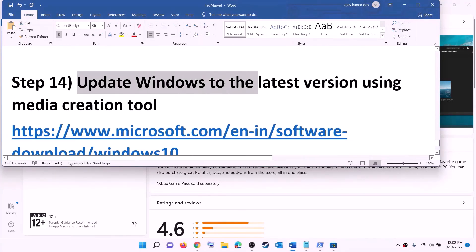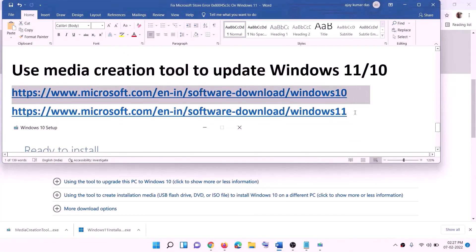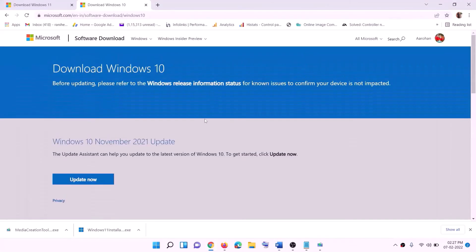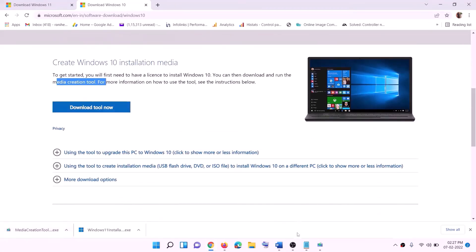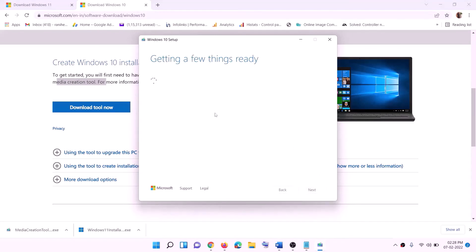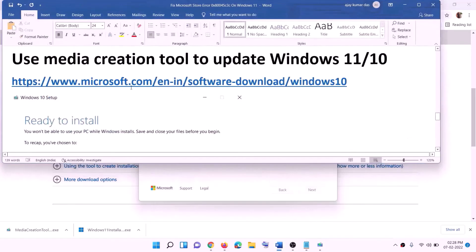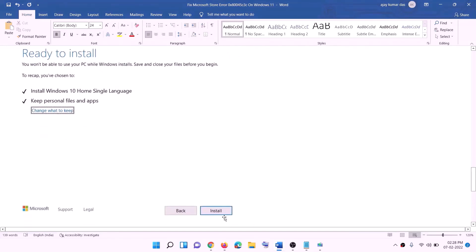The last step is to update Windows to the latest version using the Media Creation Tool. The links are provided in the video description. For Windows 10 users, go to the website, download the Media Creation Tool, run the exe file, click Accept, and 'Upgrade this PC now' will be selected by default — click Next. It will start downloading Windows 10 with the latest updates. Once the download is complete, you will see a 'Ready to install' screen. By default, 'Keep personal files and apps' is checked, so you won't lose any data. Click Install.